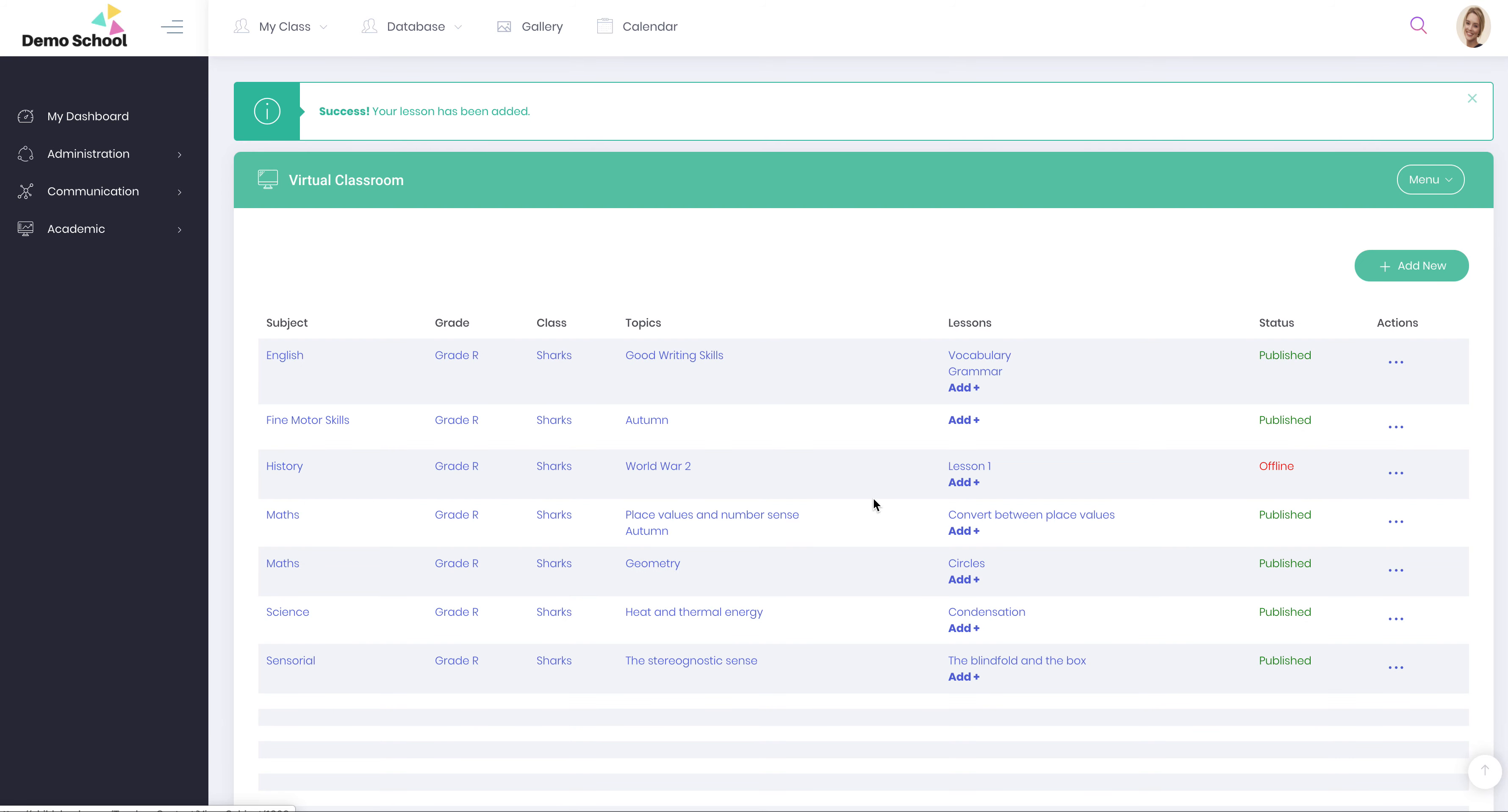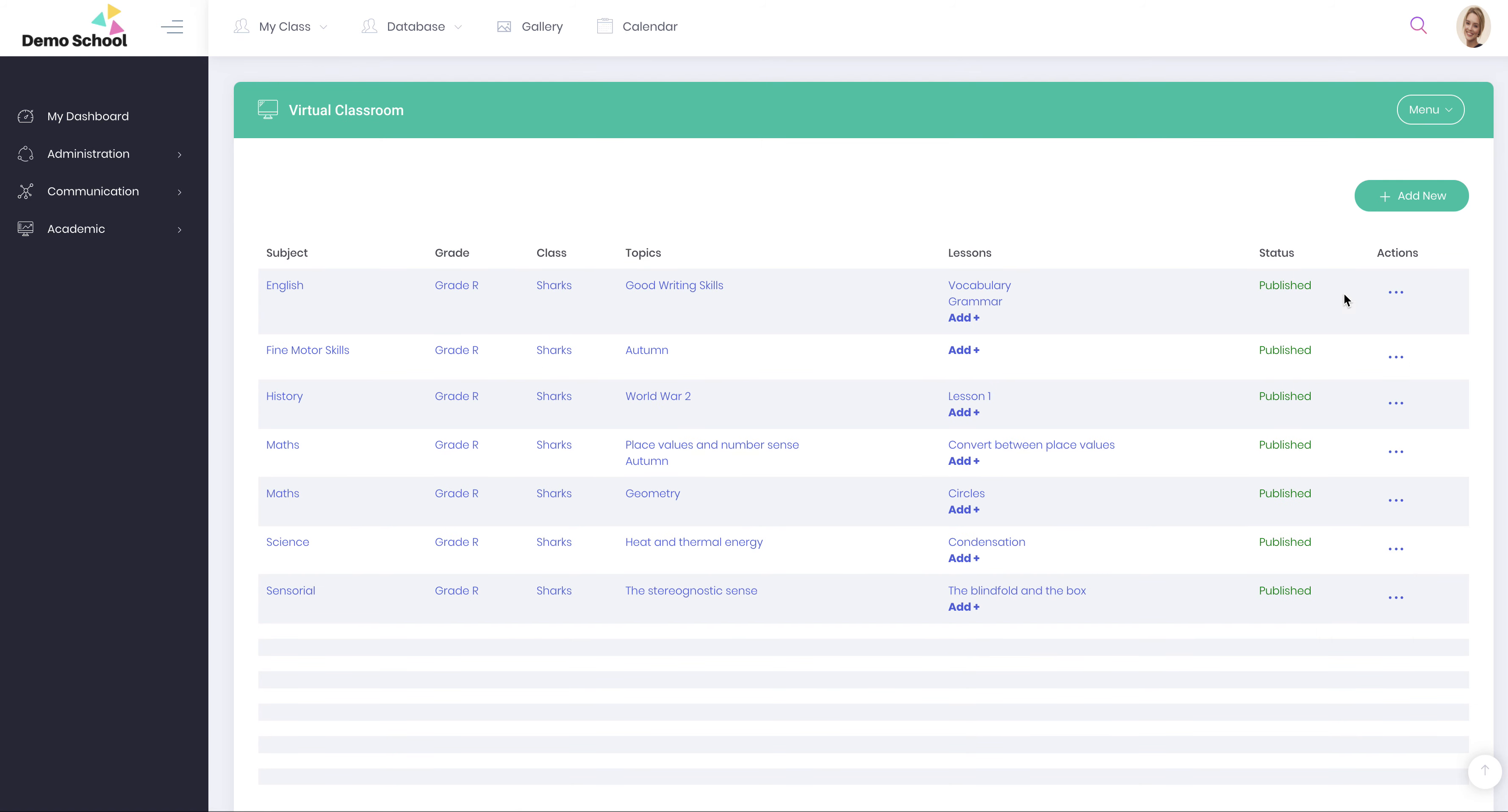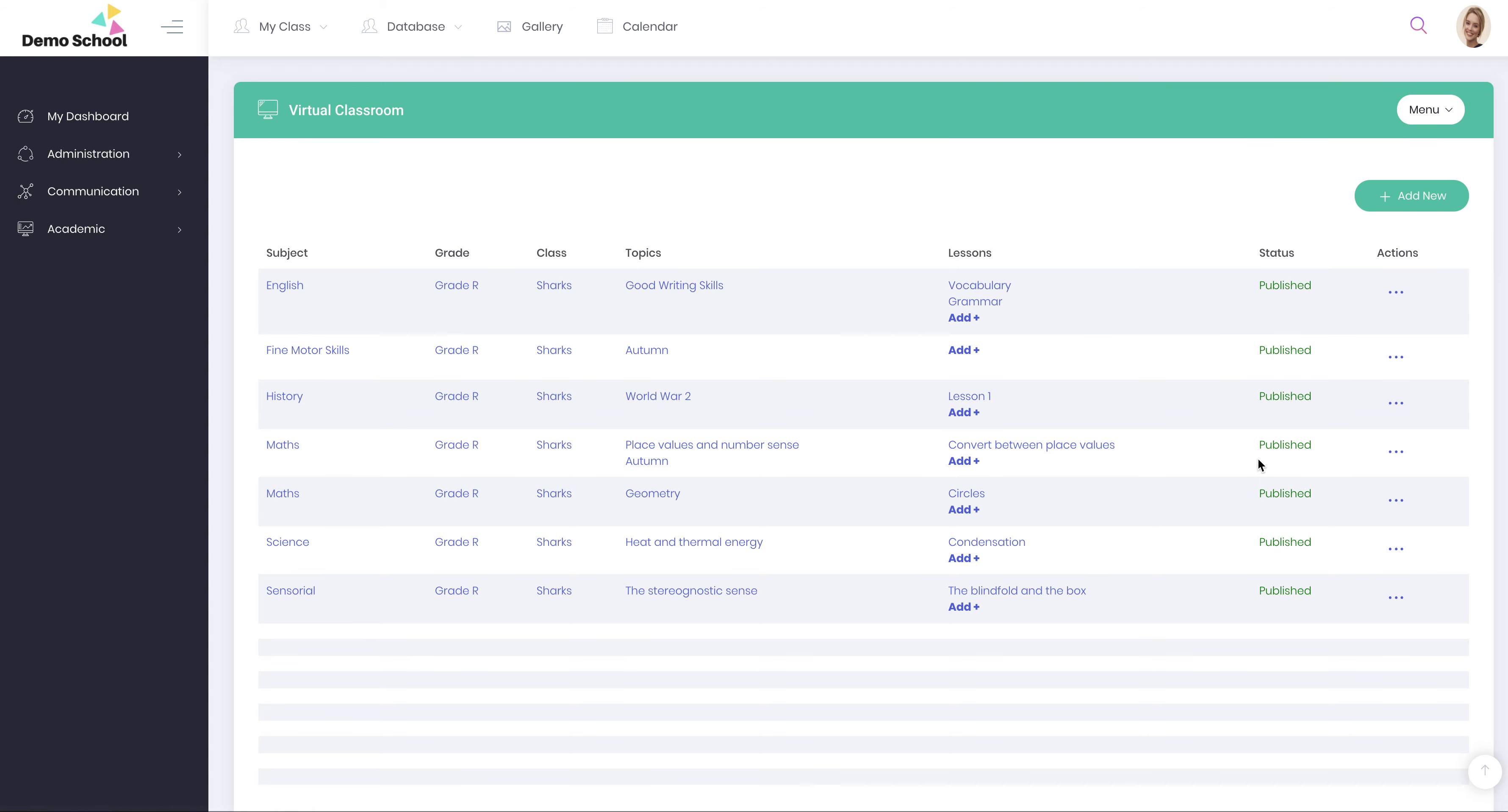Okay, so there it is. Lessons added. You'll notice that there is a status icon that says offline. That means that we've been working on it and you don't want that to be shared with the parents, so you keep it offline. Once you're happy with your work, you can publish it. And that will then appear on the parents' calendar.